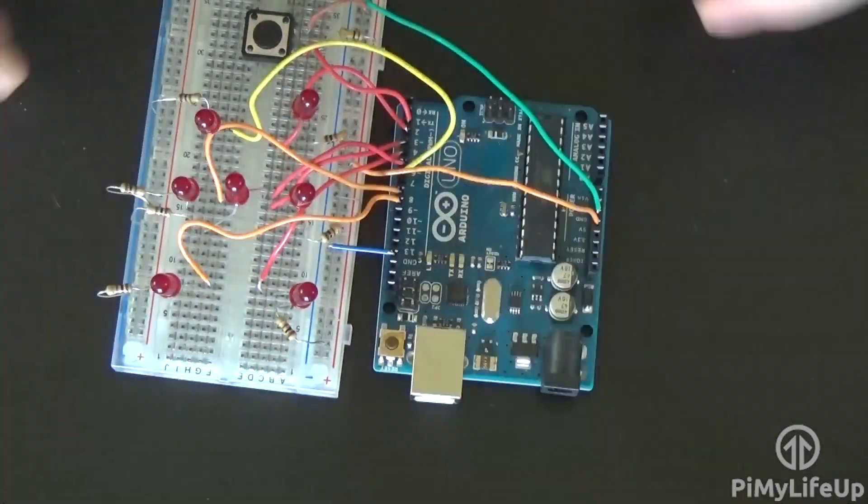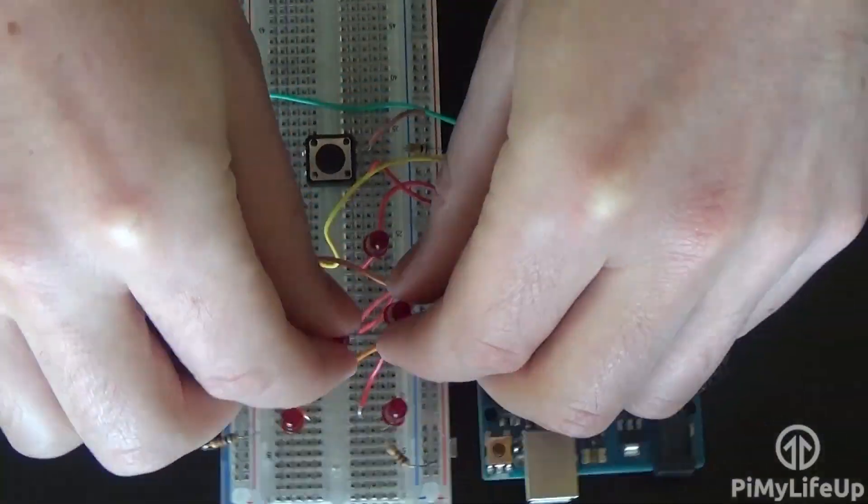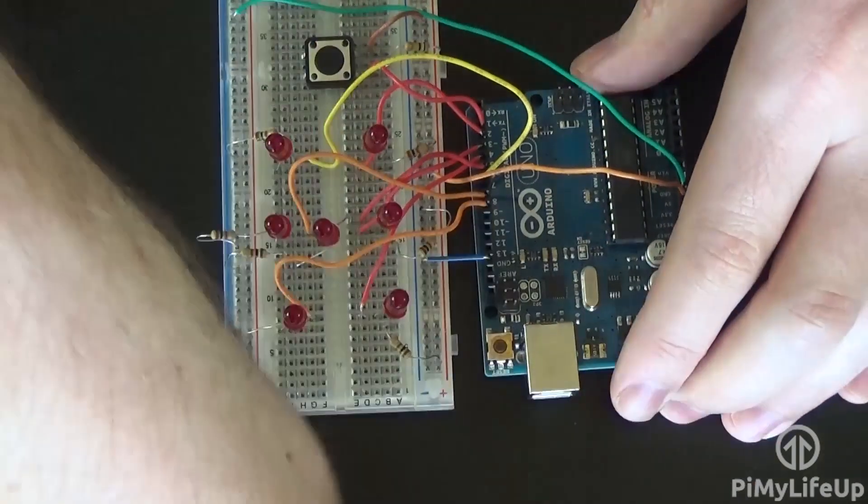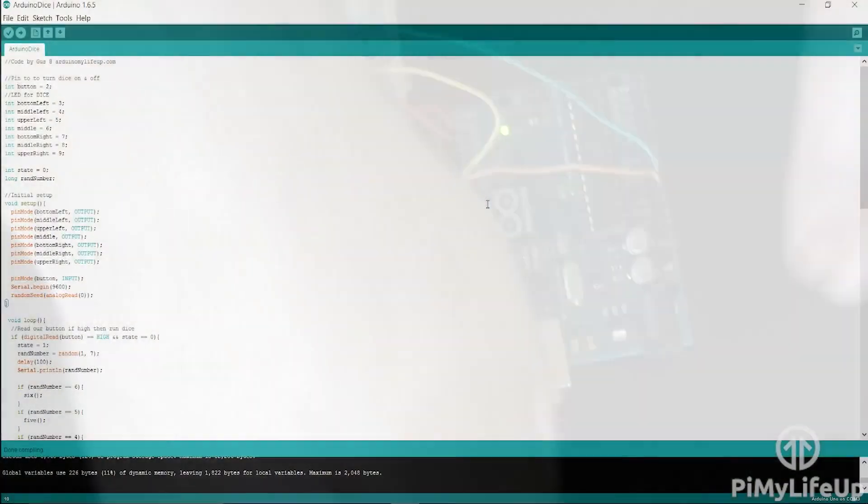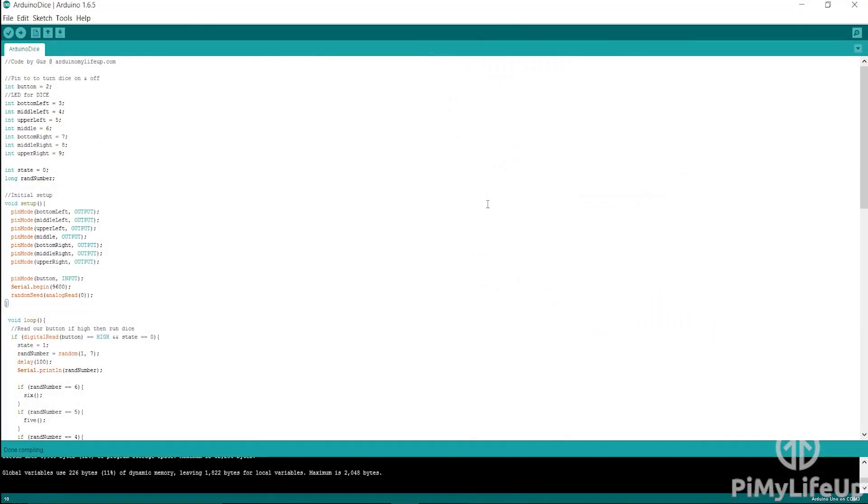Once you are done, we are ready to write some code and upload it to the Arduino to bring it to life. The code in this project is very similar to the traffic light project I did earlier. If you want to check it out, you can find it here.